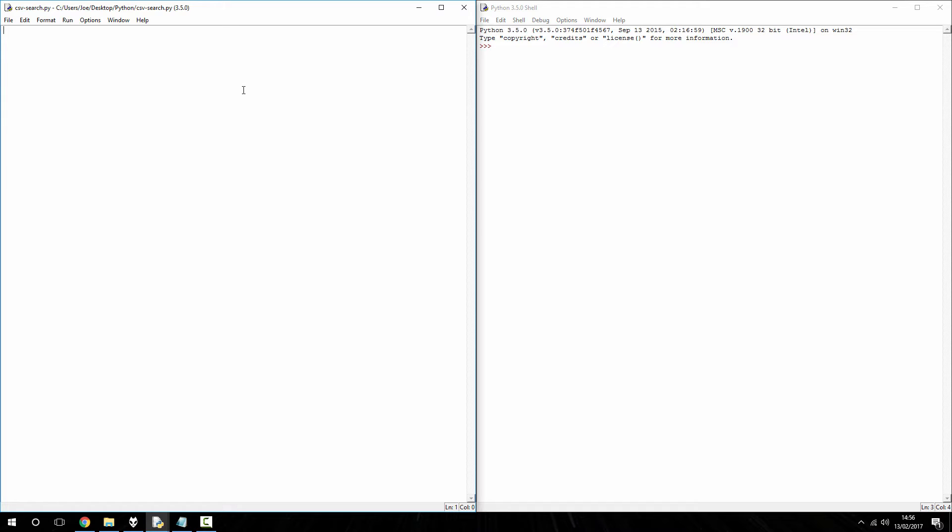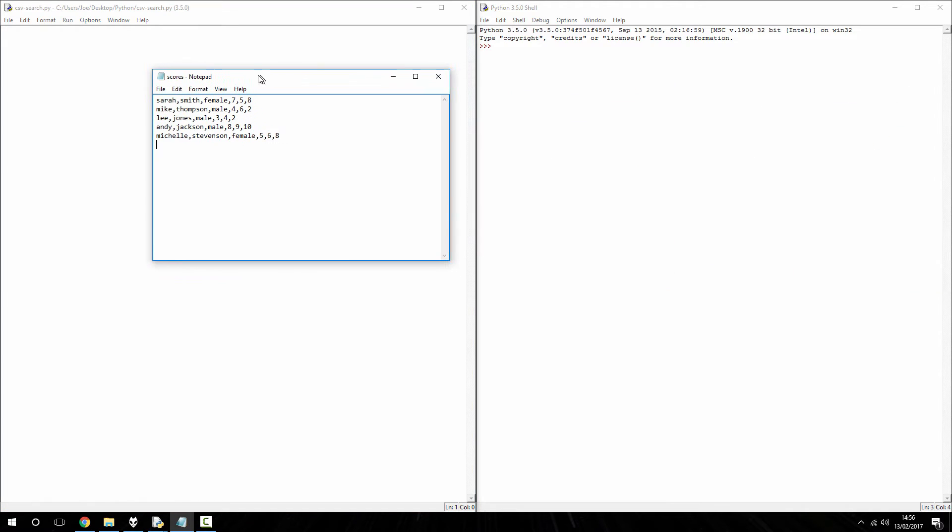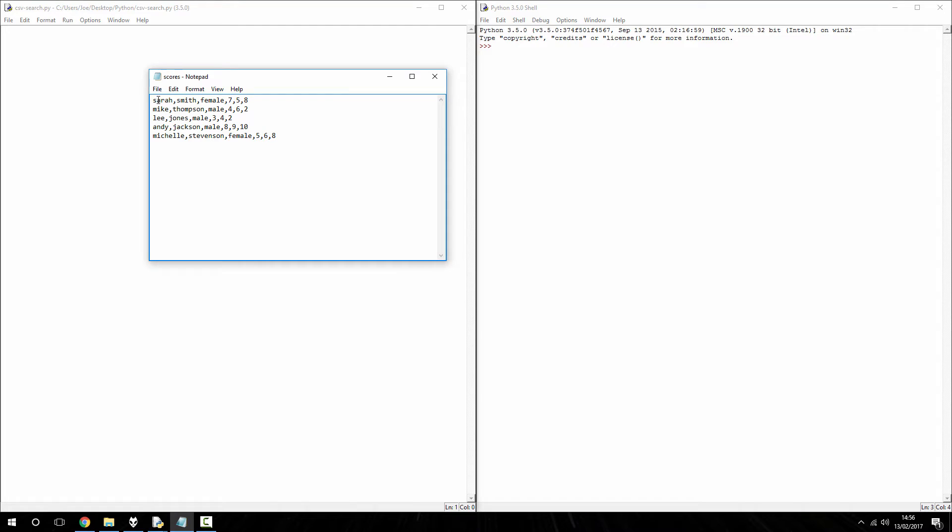So, I missed out in the previous video to this, how to search for a specific column for the information. So, again, if I bring this back over, you can see here we've got a first name, a surname, a gender and then scores...